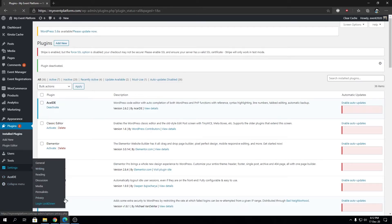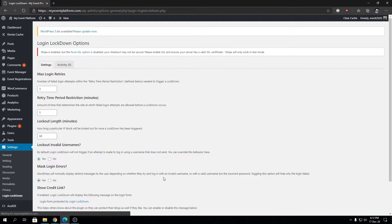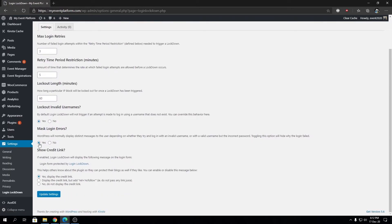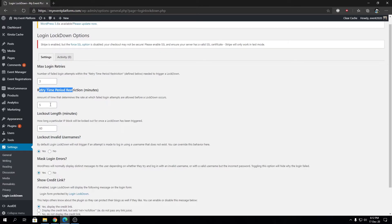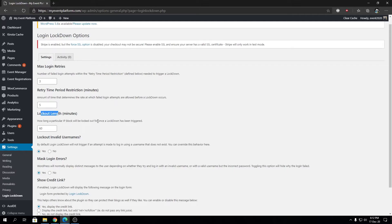We can see we're locking out false usernames. Max login retries is set to three, retry time period restriction is five minutes, and lockout length—after which the IP gets released from the system and gains back access—is 60 minutes.